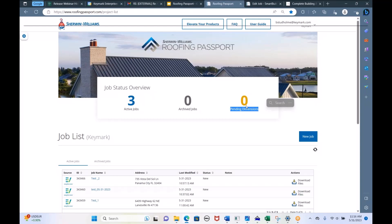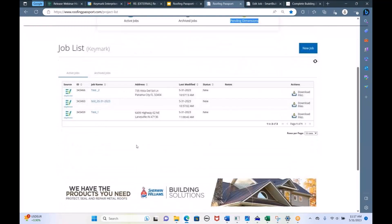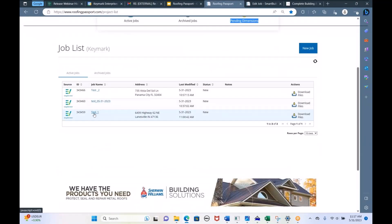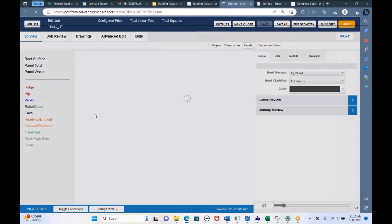The turnaround time from Eagle View is between two and three hours, depending on the size of the project and how busy they are. If you add two or three projects in the morning, you'll have them back by the afternoon. Once that job comes back, you'll get an email from Eagle View saying your job is complete, and that job will show up on your job list. If you click on the job name, you can now view that job in SmartBuild.